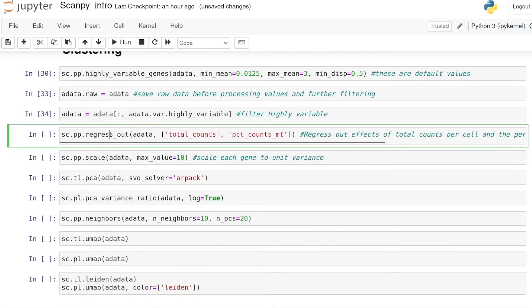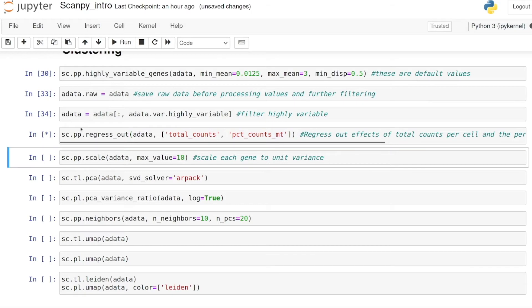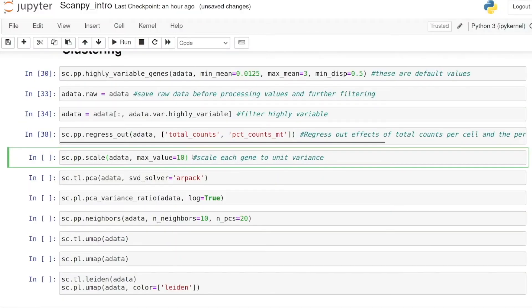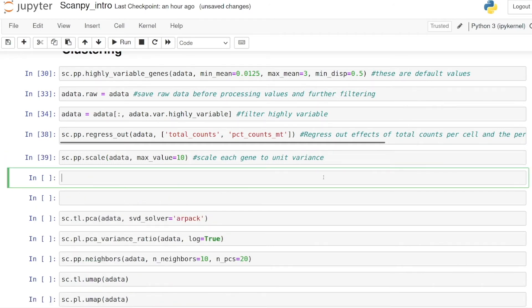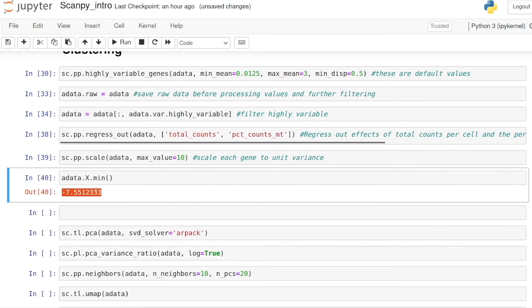Next we call the regress_out function to correct for effects due to total counts per cell and mitochondrial counts. This might take a little while. Then we scale each gene to unit variance. After scaling, you'll see we now have negative values in the counts table, but if we look at the raw we never go below zero.